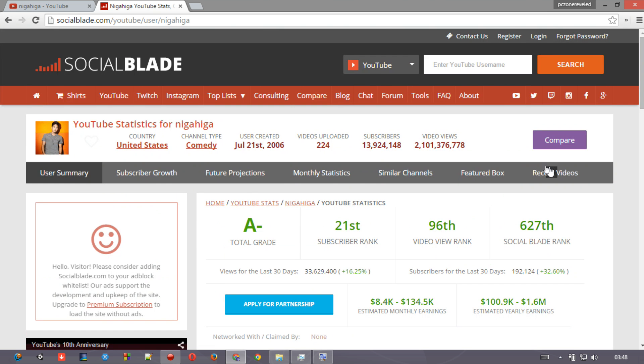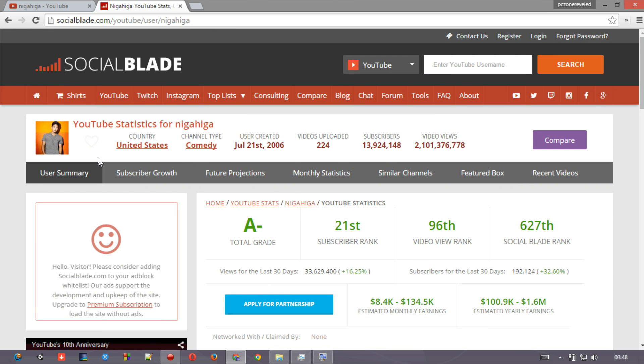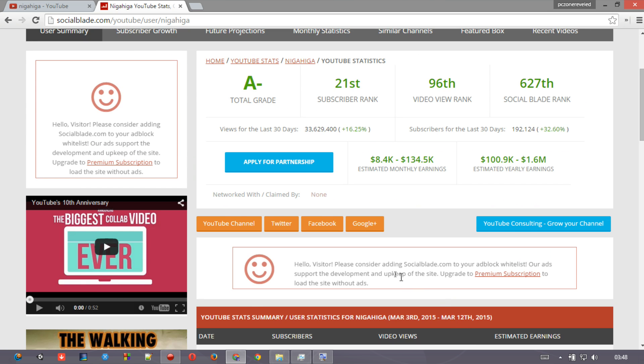And you can even just compare someone's channel with yours. Just like here is where you compare, so you can compare two channels, three channels, or more. I think this video covers all of these things.